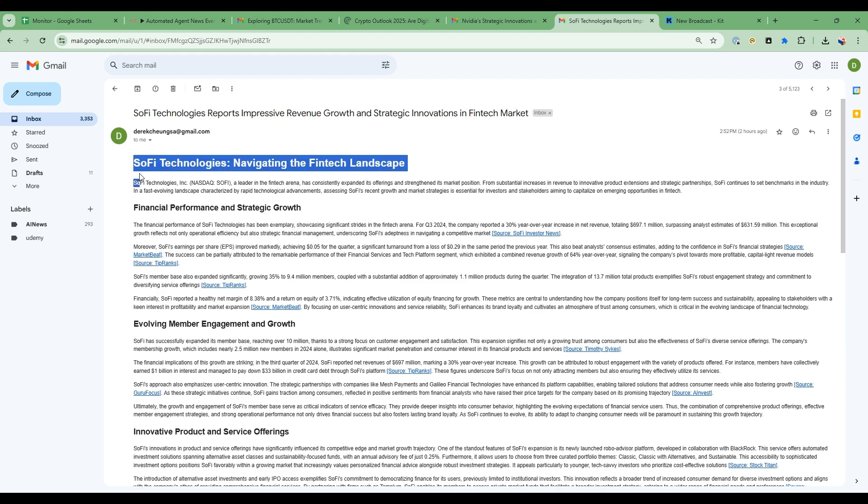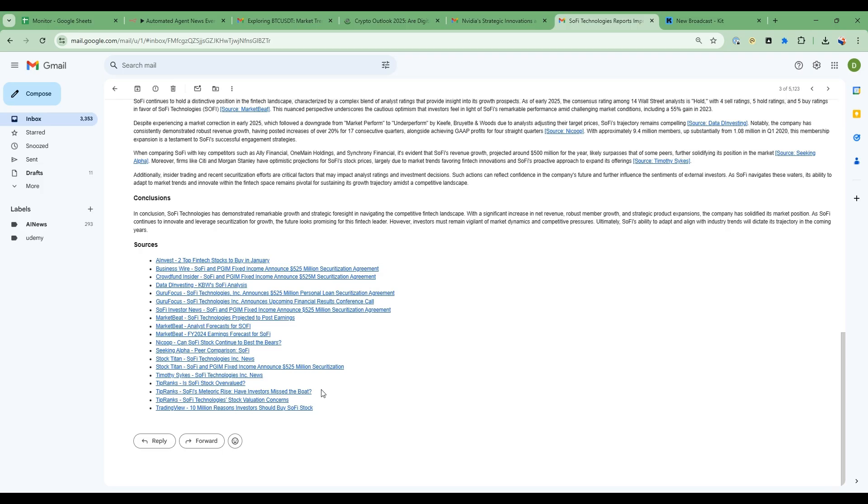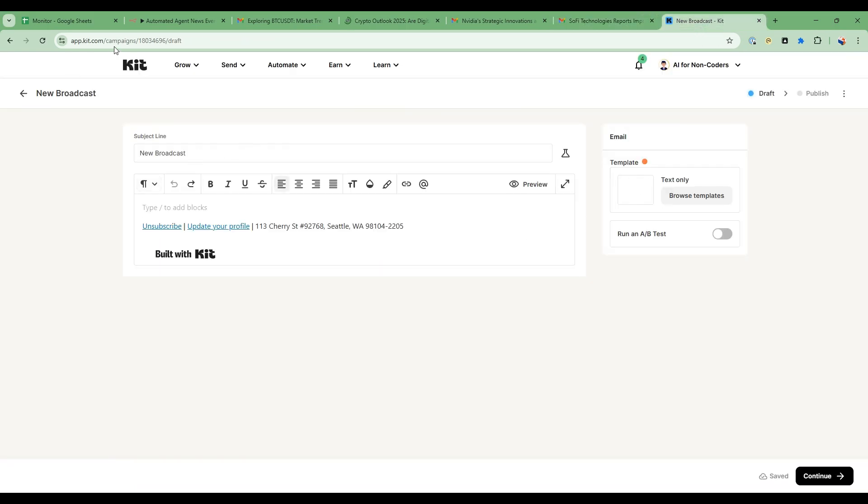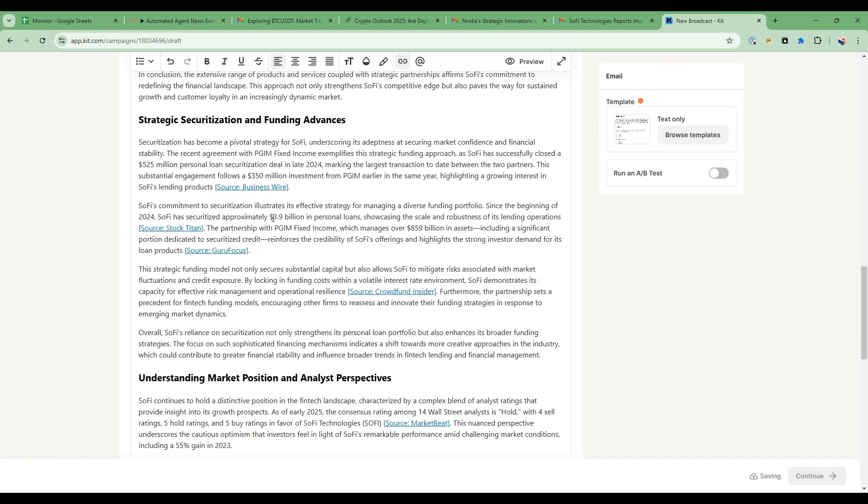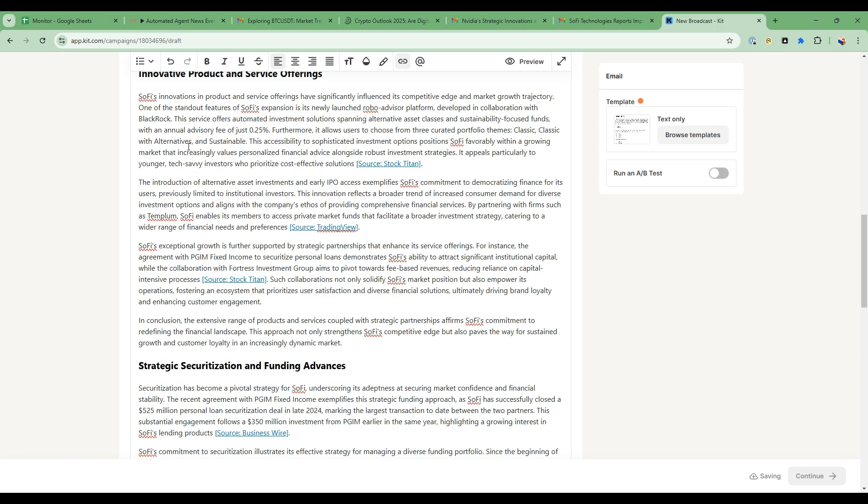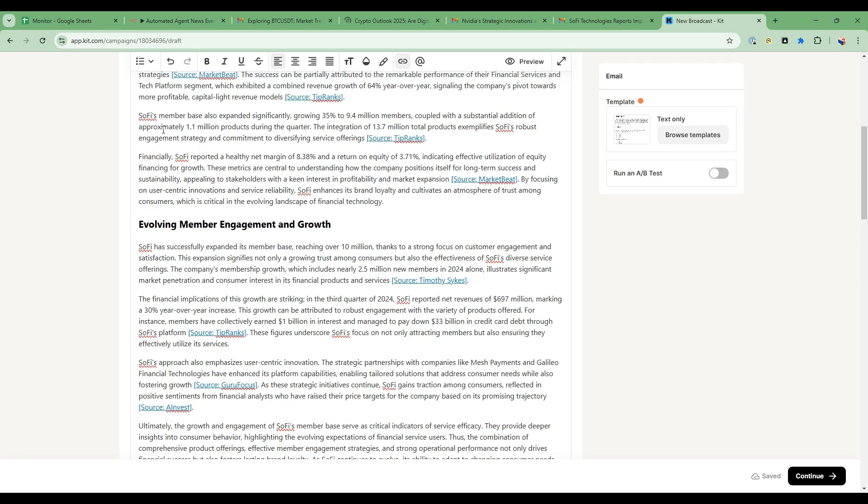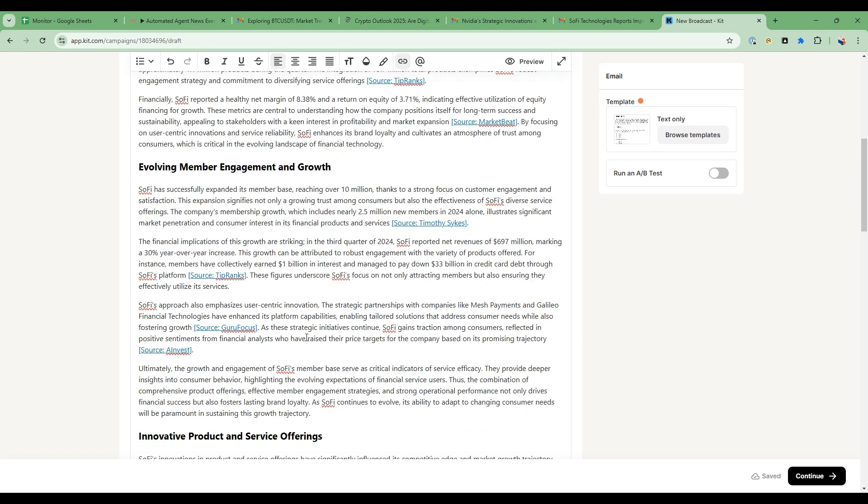So what I can do with my newsletter then is to take this, copy this, and then in a newsletter tool like Kit I can just use this as a starting point. So I'll copy that and it already has such a great starting point for me to edit and then share the newsletter.